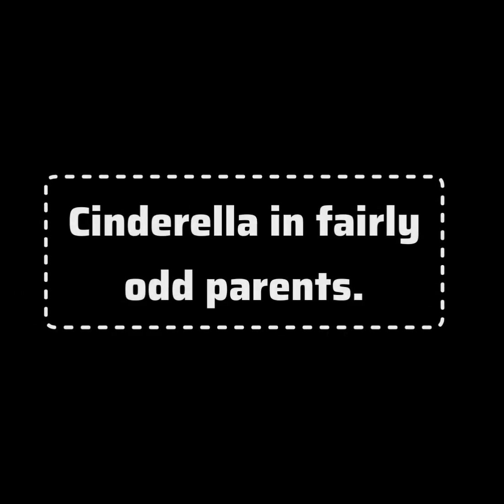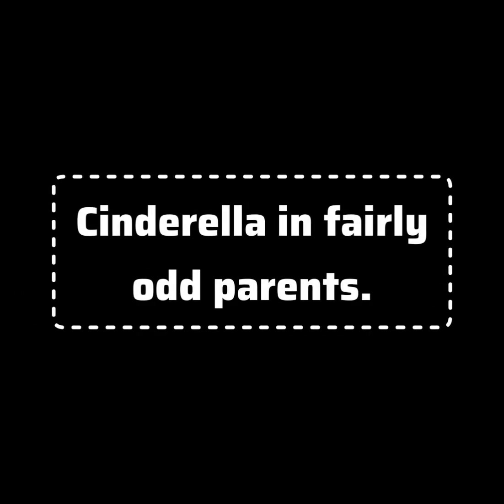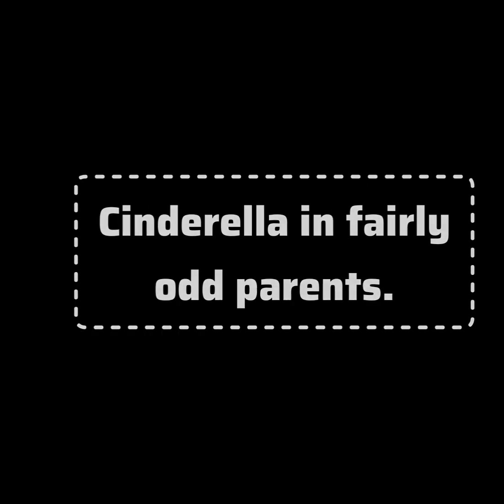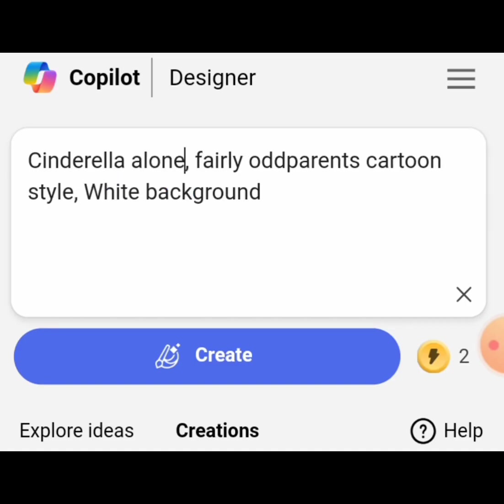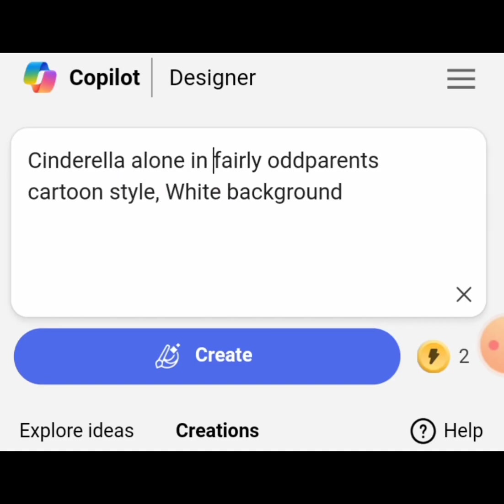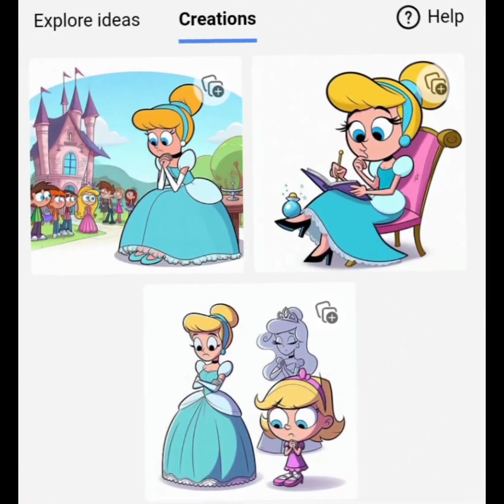Cinderella in Fairly Odd Parents. The prompt: Cinderella alone in Fairly Odd Parents cartoon style, white background. Here are the results.